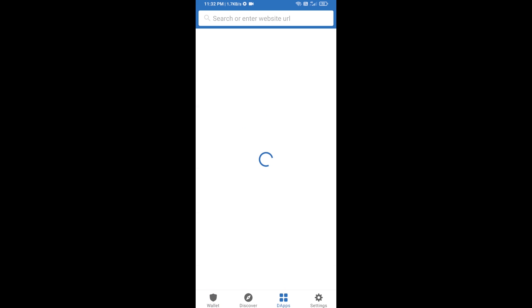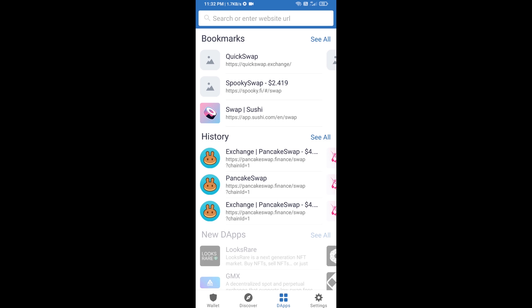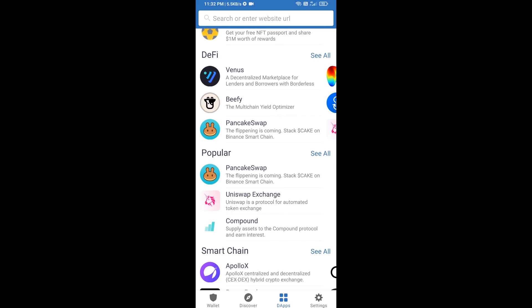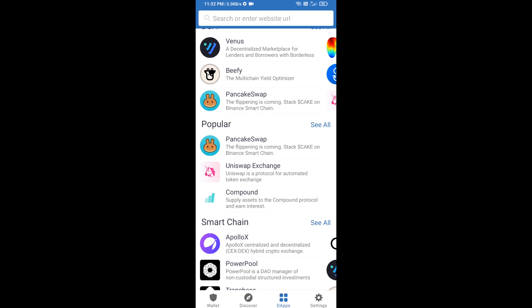You will click on DApps and open the Uniswap exchange — click on Uniswap exchange.